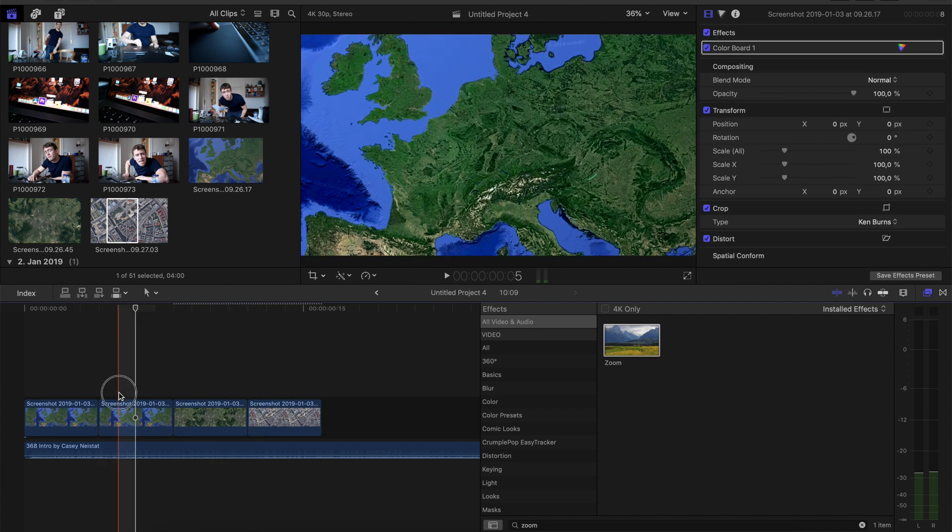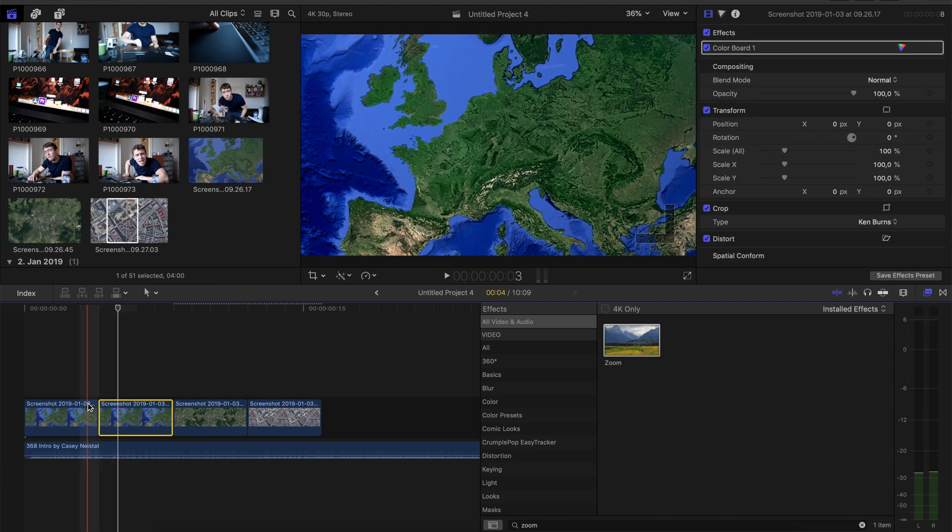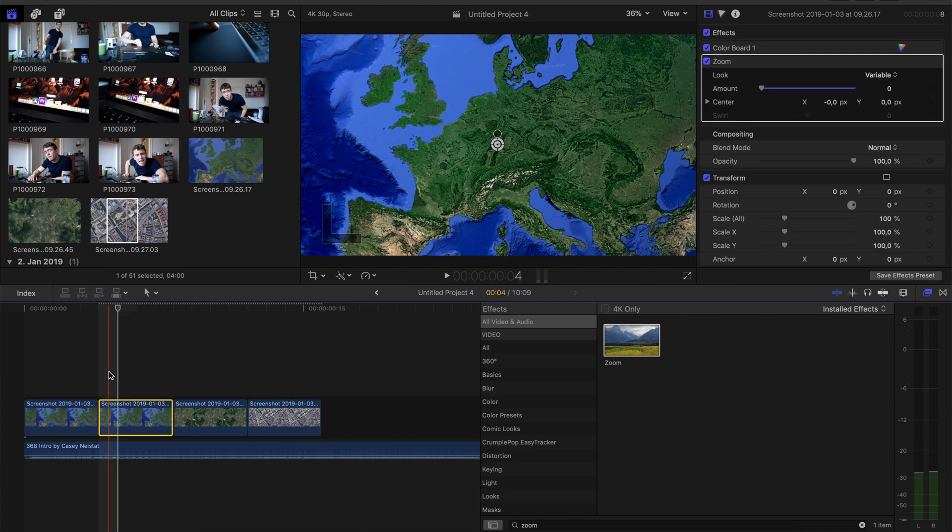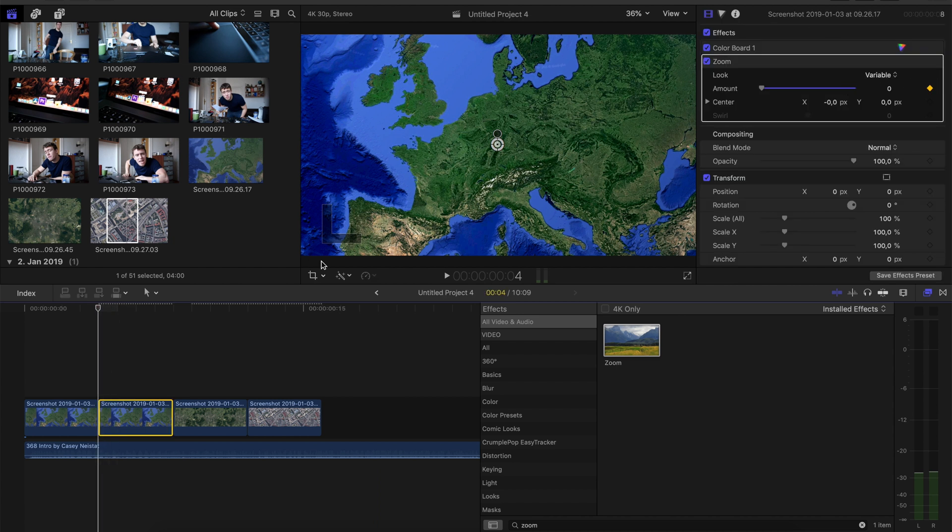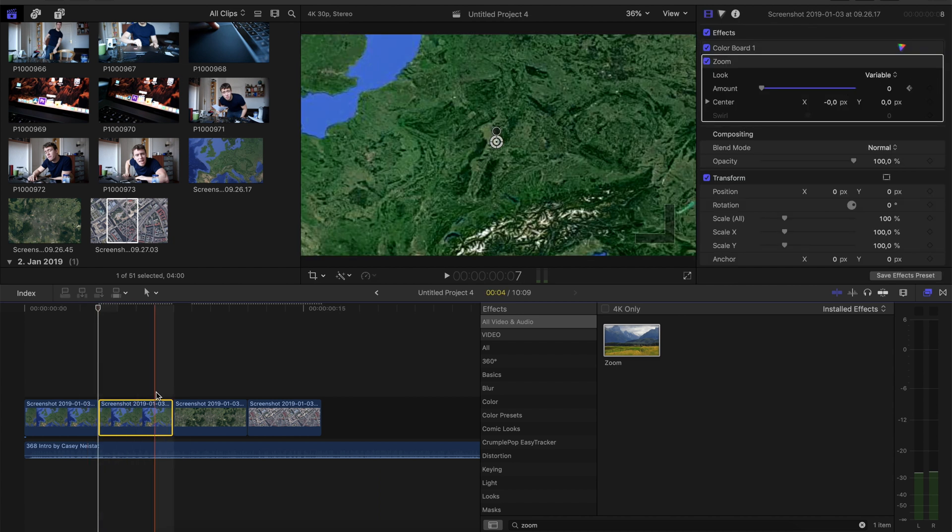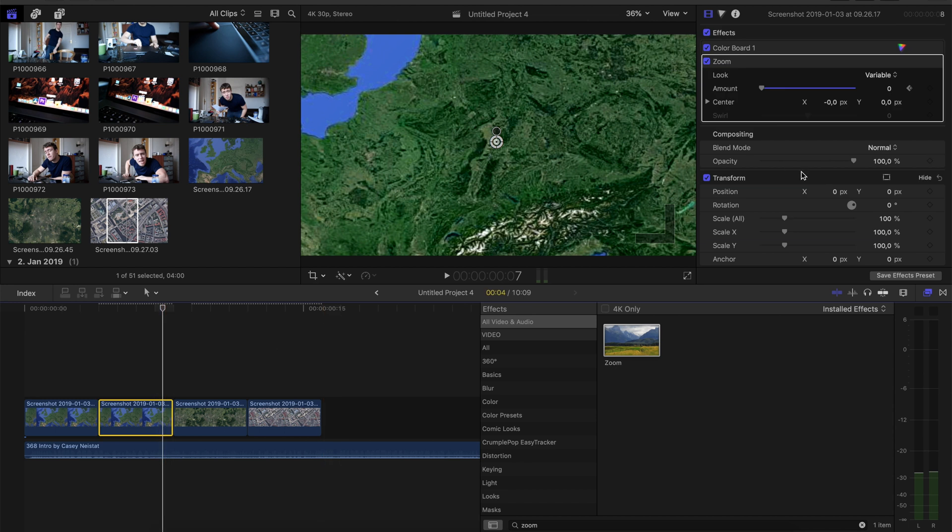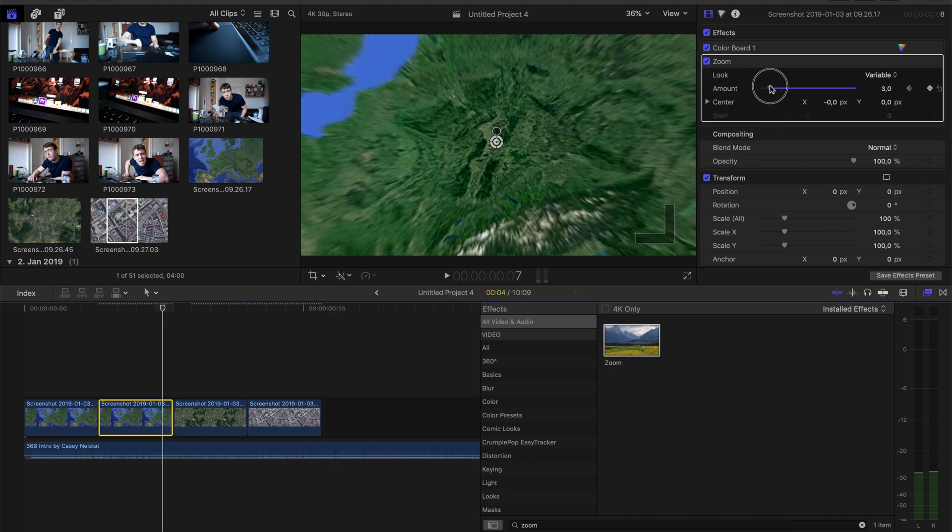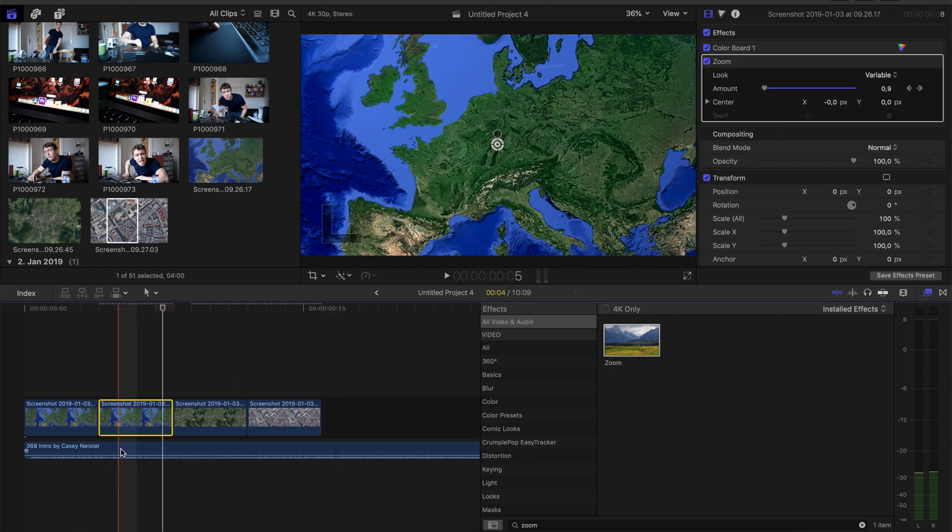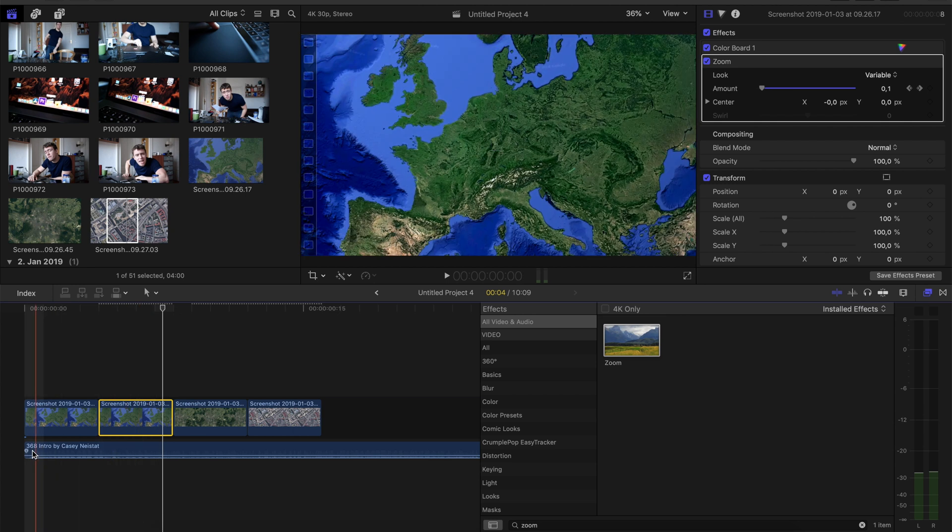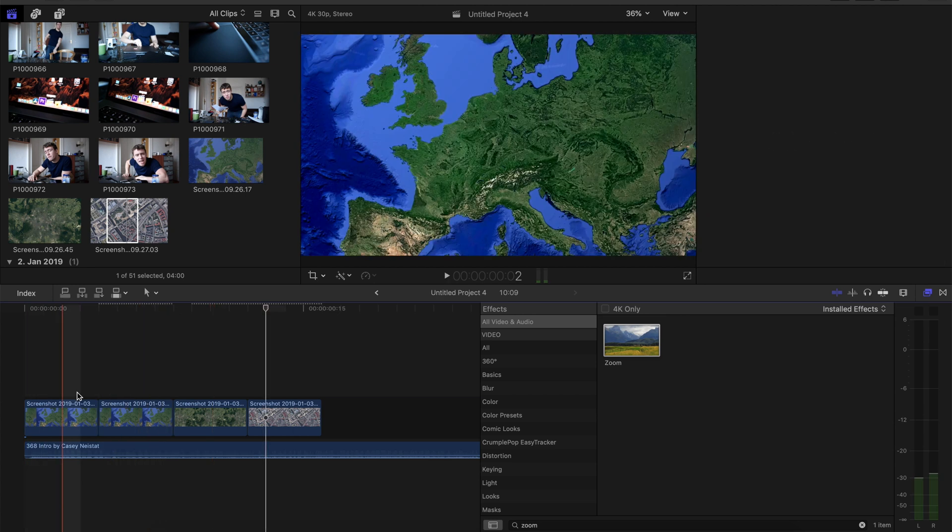And then go to this clip. Go to the first frame, set the amount to 0. And then go over here to the last frame, set the amount to 3, because now it's like beginning with our movement.